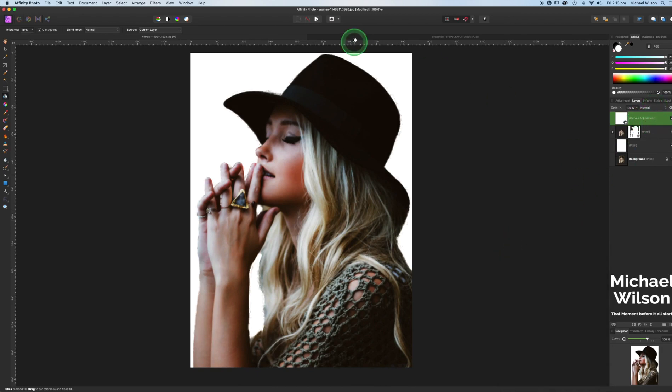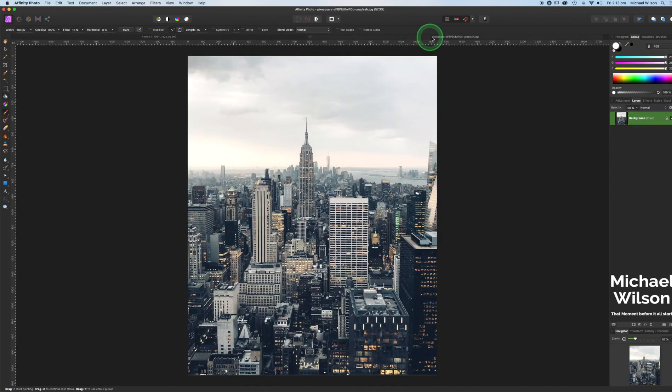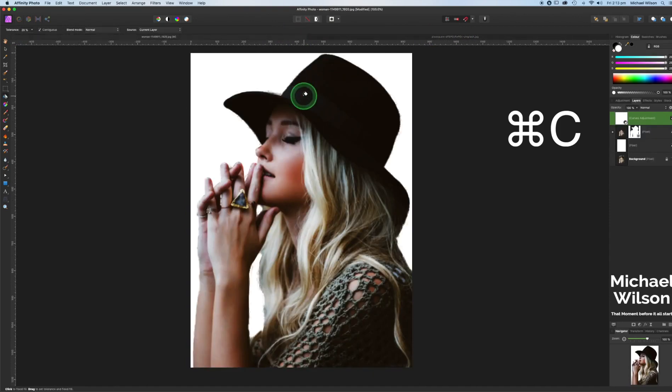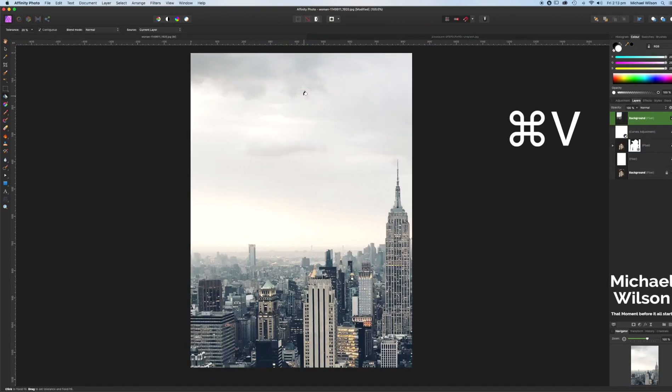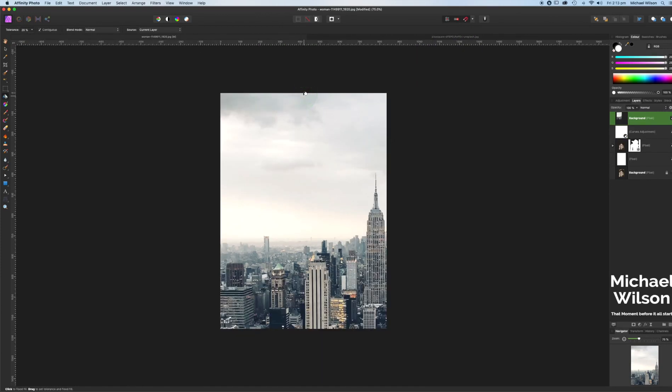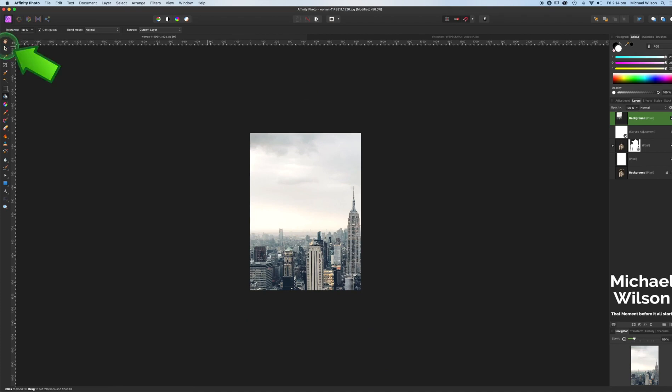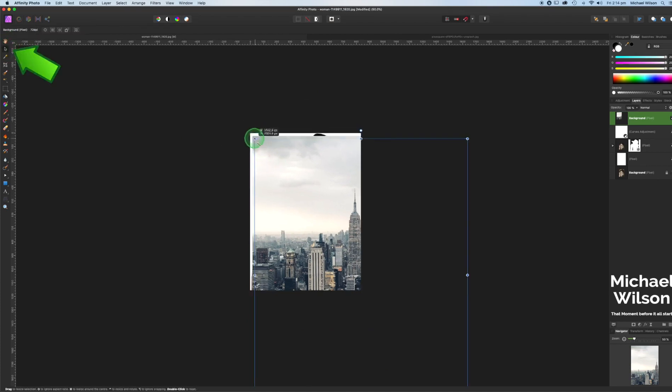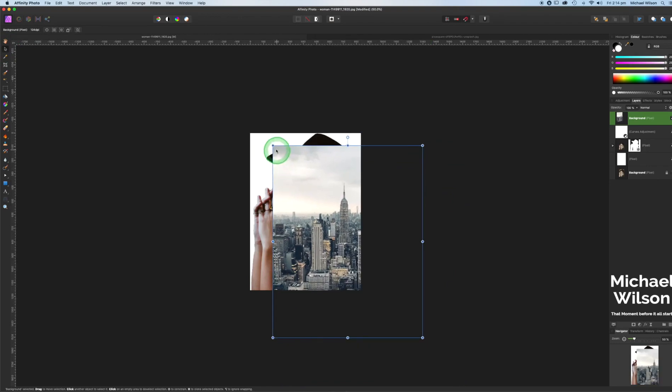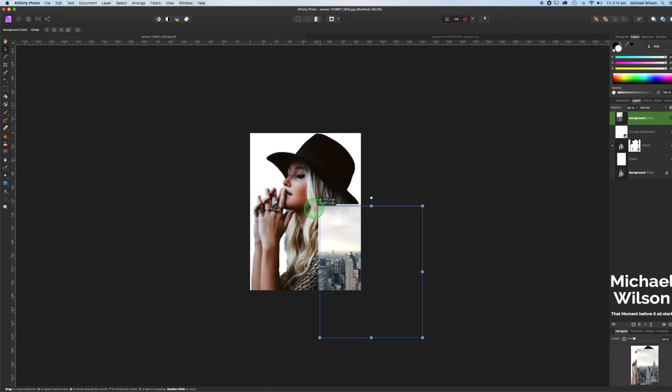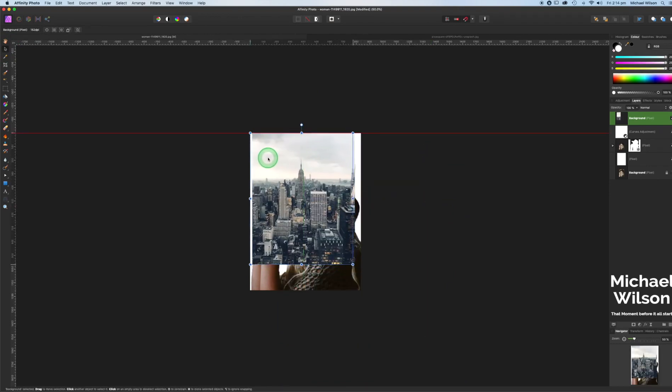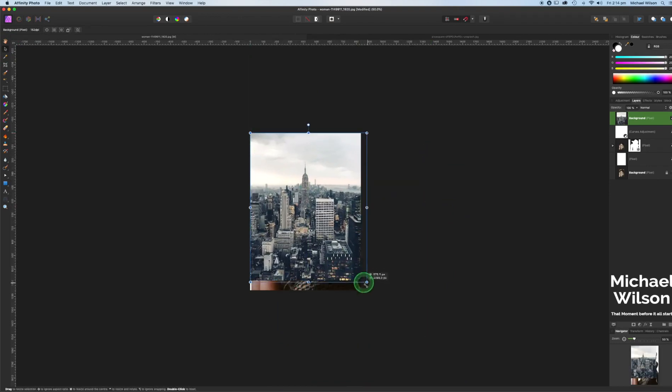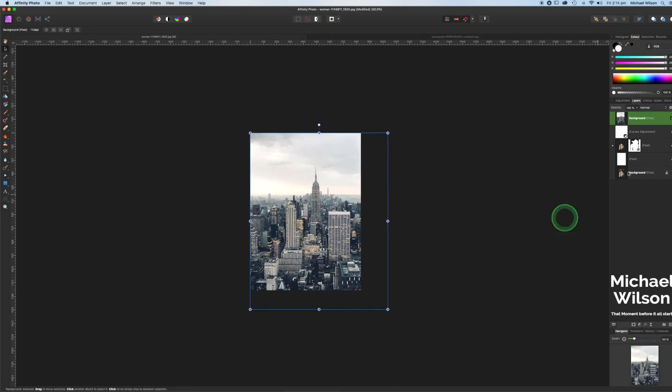Now we're ready to bring in the photo of New York. So we're going to come over here to the New York layer and we're going to go command C. And over here to the model and command V. We've got our New York layer here. I'm just going to reduce the size a little bit using the command and minus. Over to our move tool, we're just going to move our New York photo in place.